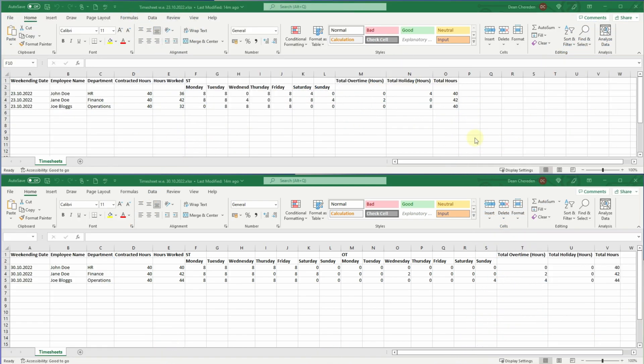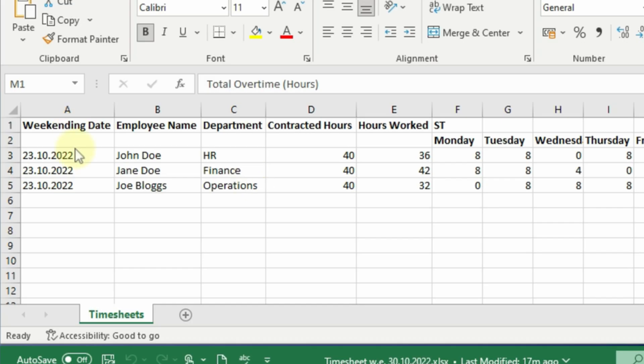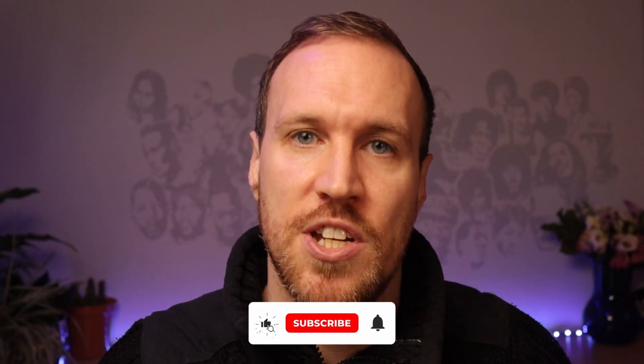If you want to follow along, the files shown on screen can be found in the description below via a link to data.world. I was sent some data that needed to be saved on a weekly basis into a folder so the team could pull analysis themselves. The challenge was: one, pick up the latest version for the headers; two, merge the two header rows into one; and three, join everything into one table.